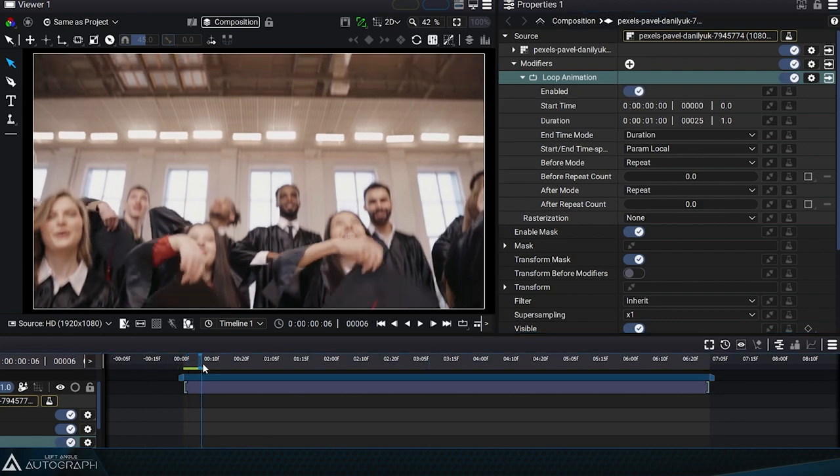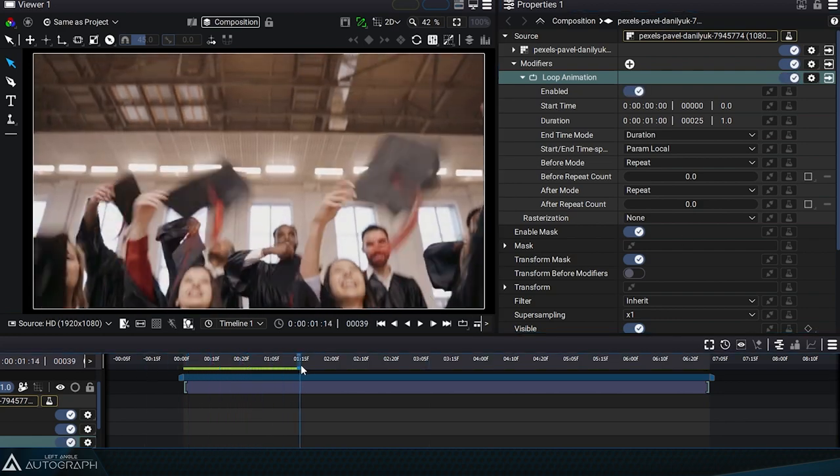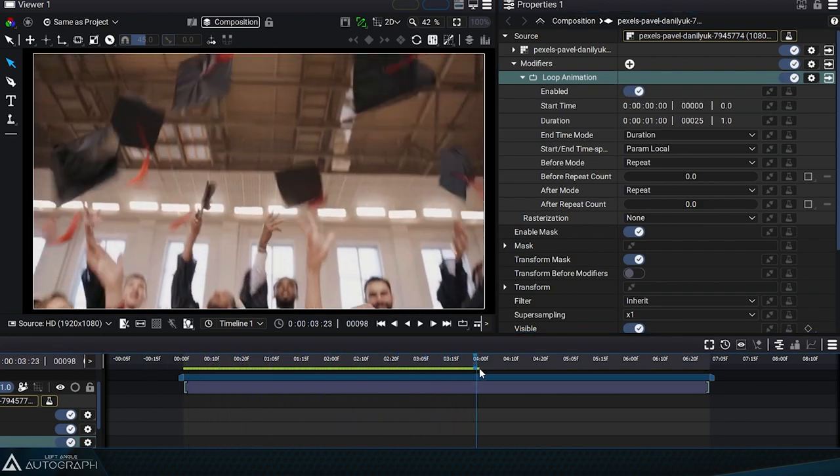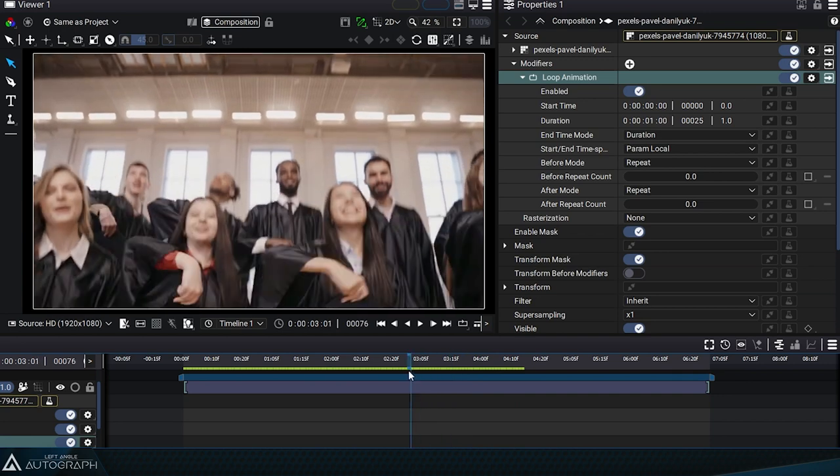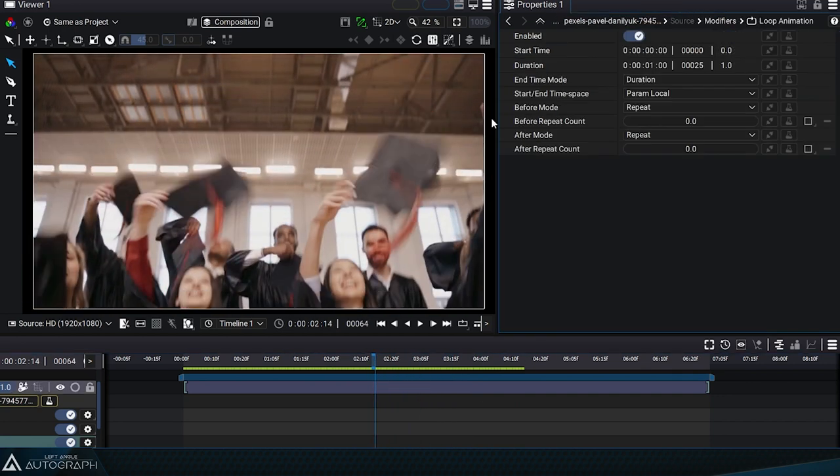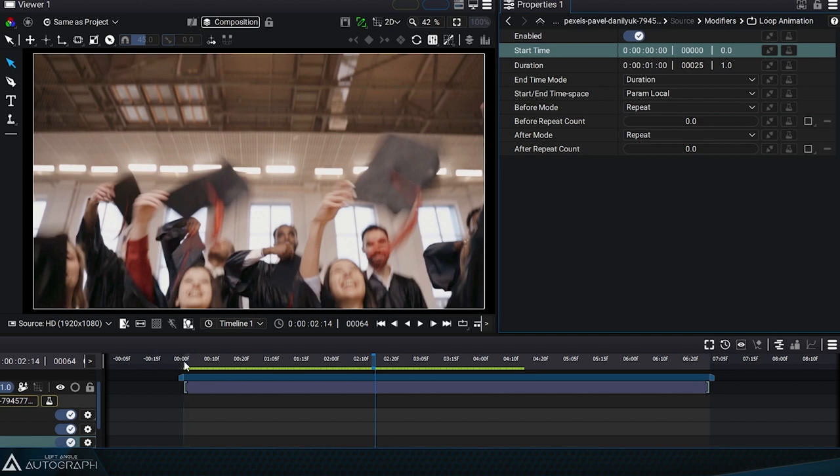By enabling the modifier again, we see that the beginning of the video is played in a loop. The StartTime parameter defines the start of the segment that will be repeated in a loop.